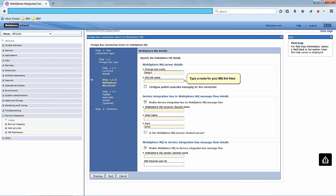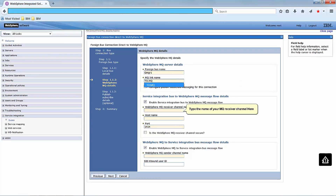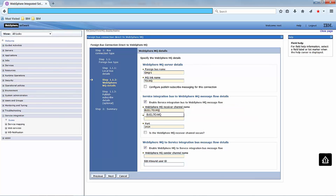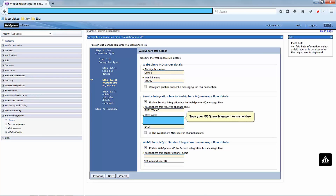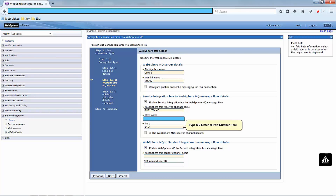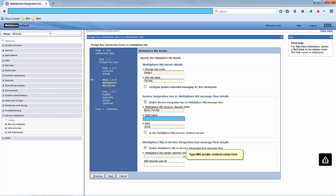Type the name of your MQ queue manager here. Type a name for your MQ link here. Type the name of your MQ receiver channel here. Type your MQ queue manager host name here. Type the MQ listener port number here.